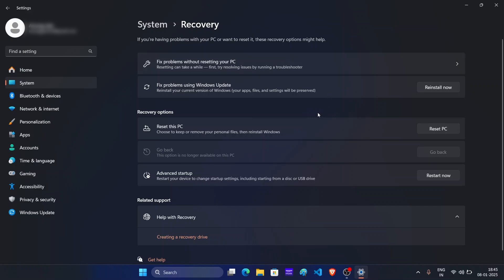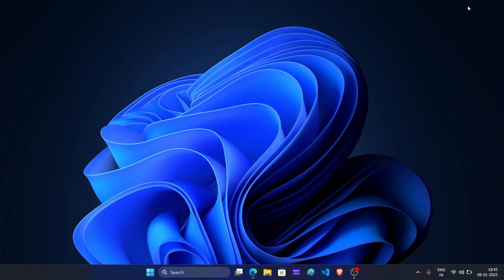then all you can do is clean install Windows 11 23H2. To clean install Windows 11 23H2, you will have to download its ISO.